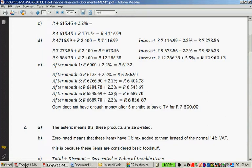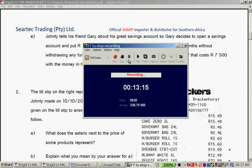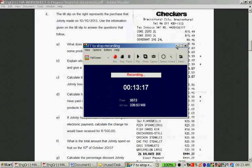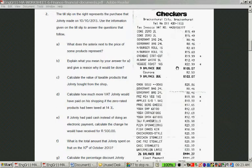Let's go on to question 2. The till slip represents the purchase that Johnny made on the 10th of October 2013. Use the information on the till slip to answer the questions that follow. What does the asterisk next to the price of some products represent? Let's look — there are asterisks next to oven bake, something cut, veggie roast 1kg, frozen mixed veg, apples, and watermelon.